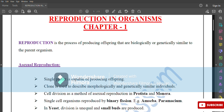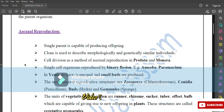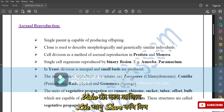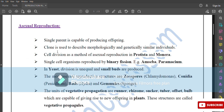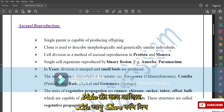Asexual reproduction: a single parent is capable of producing offspring. The term 'clone' is used to describe morphologically and genetically similar individuals. Cell division is a method of asexual reproduction in Protista and Monera. Single-celled organisms reproduce by binary fission — for example, Amoeba and Paramecium.